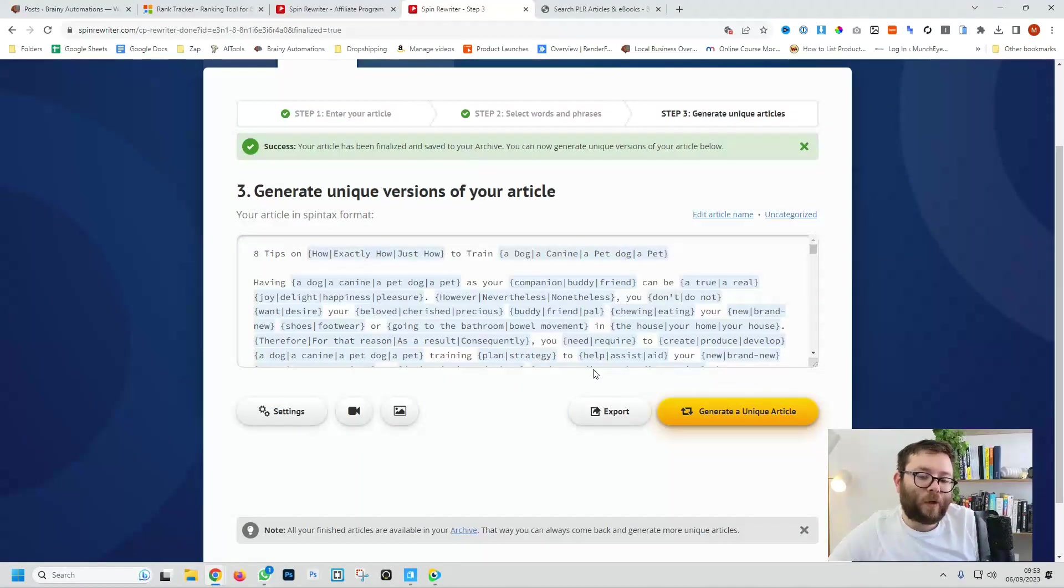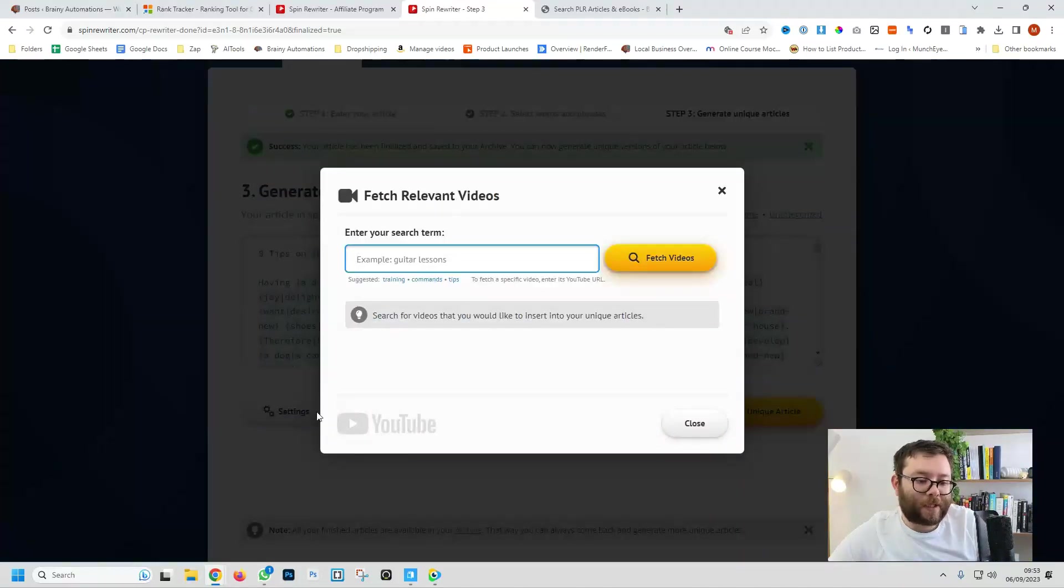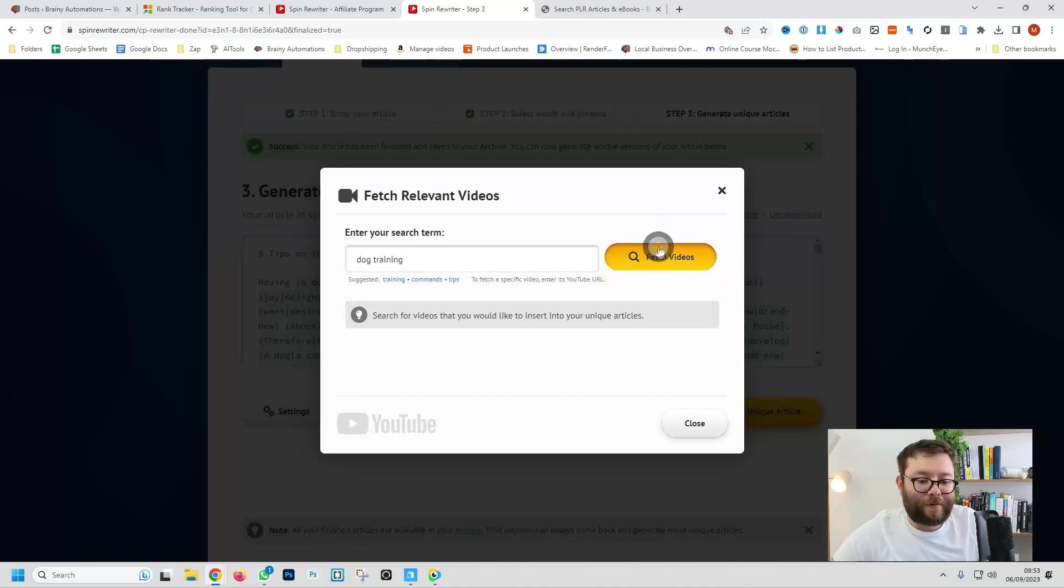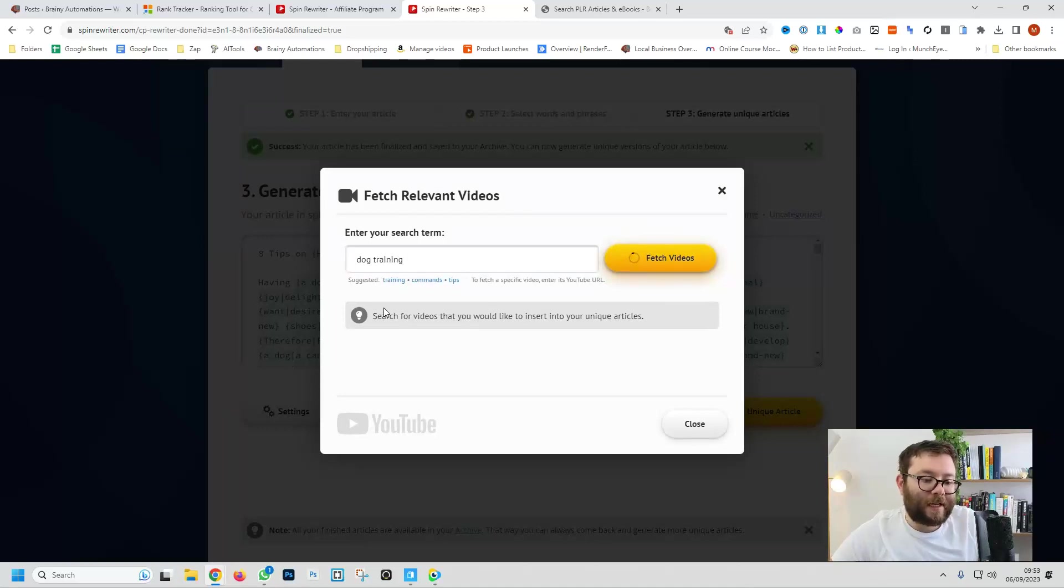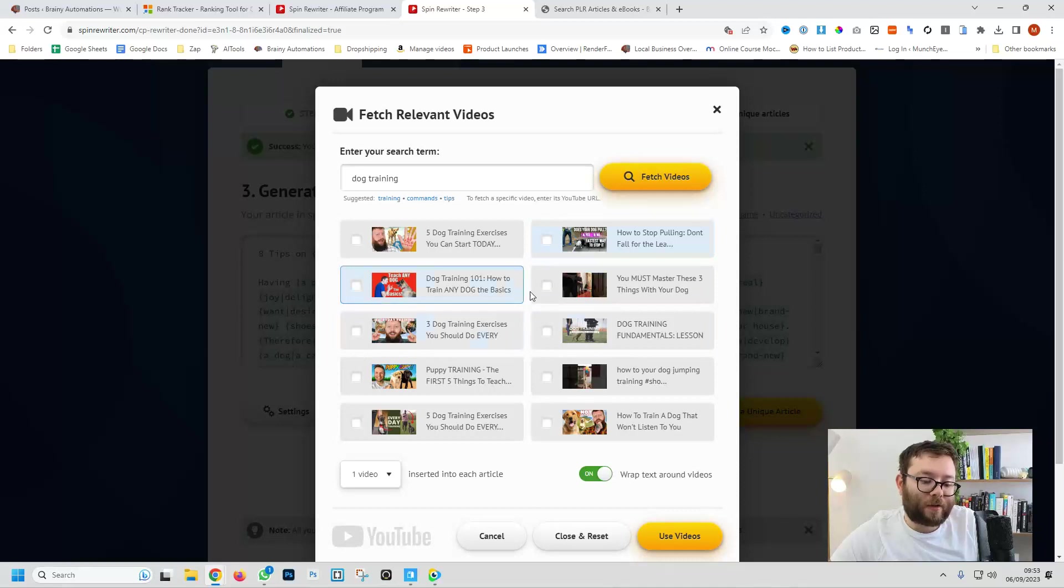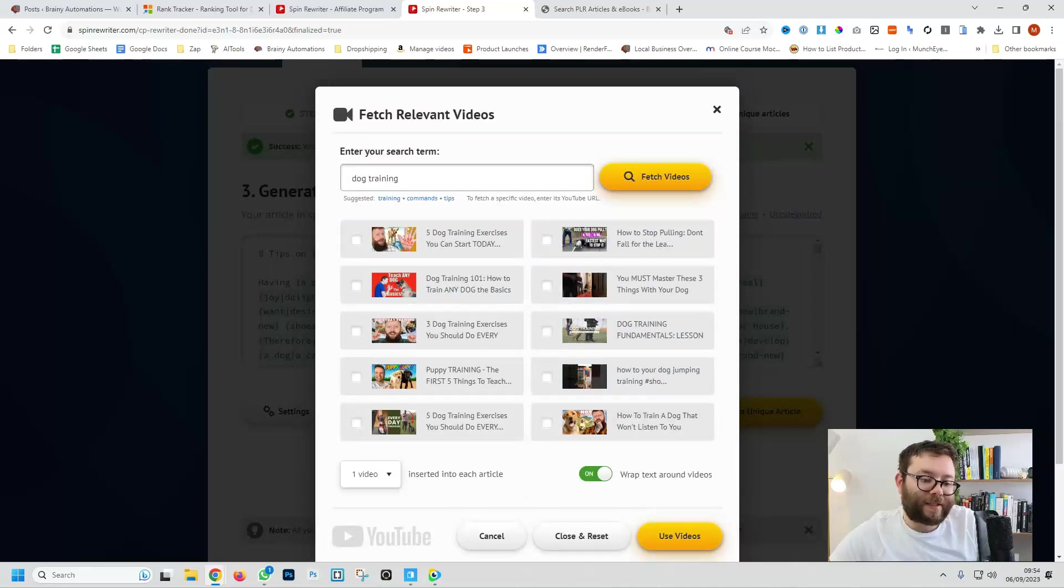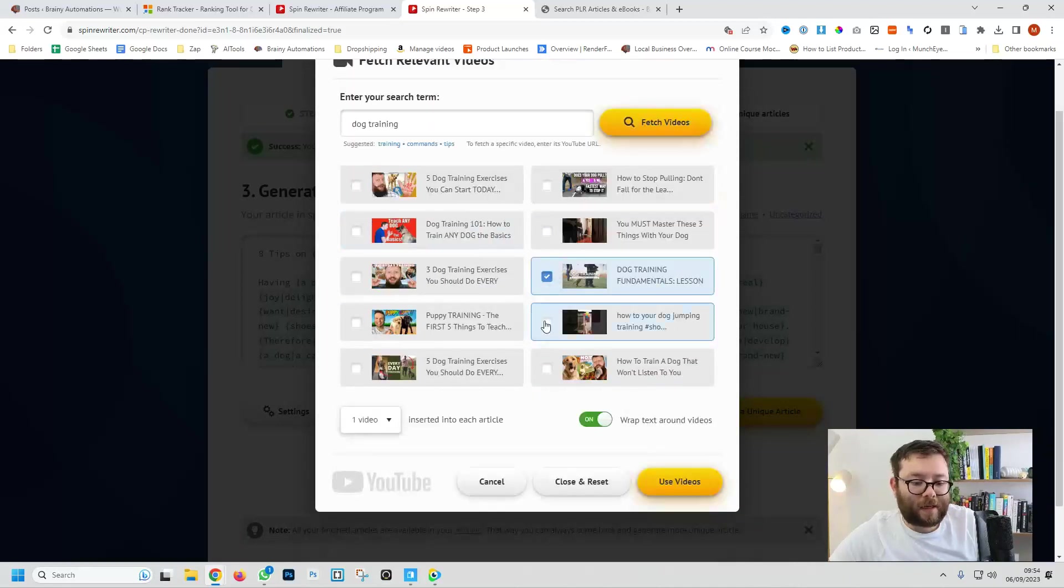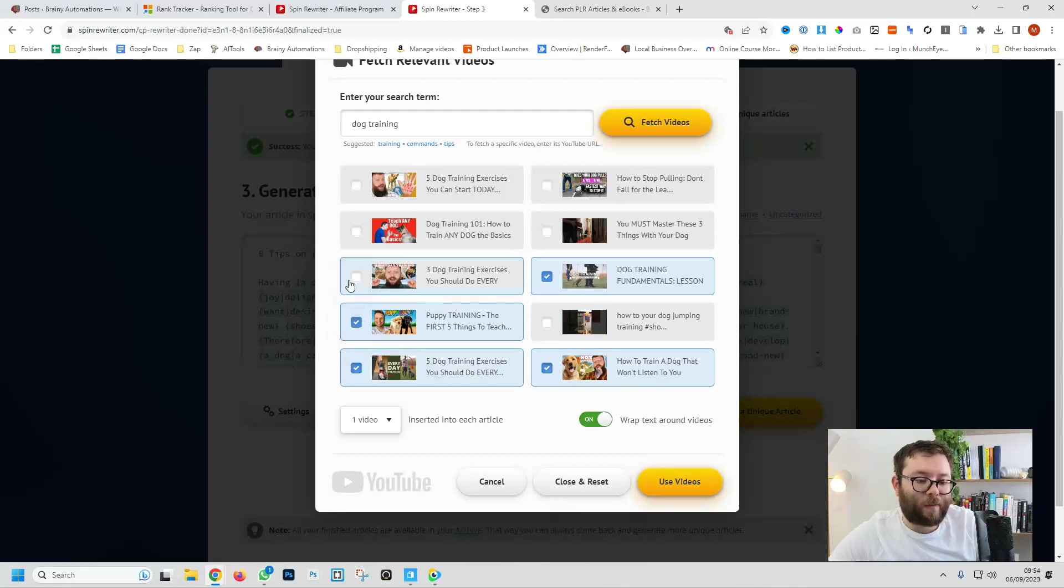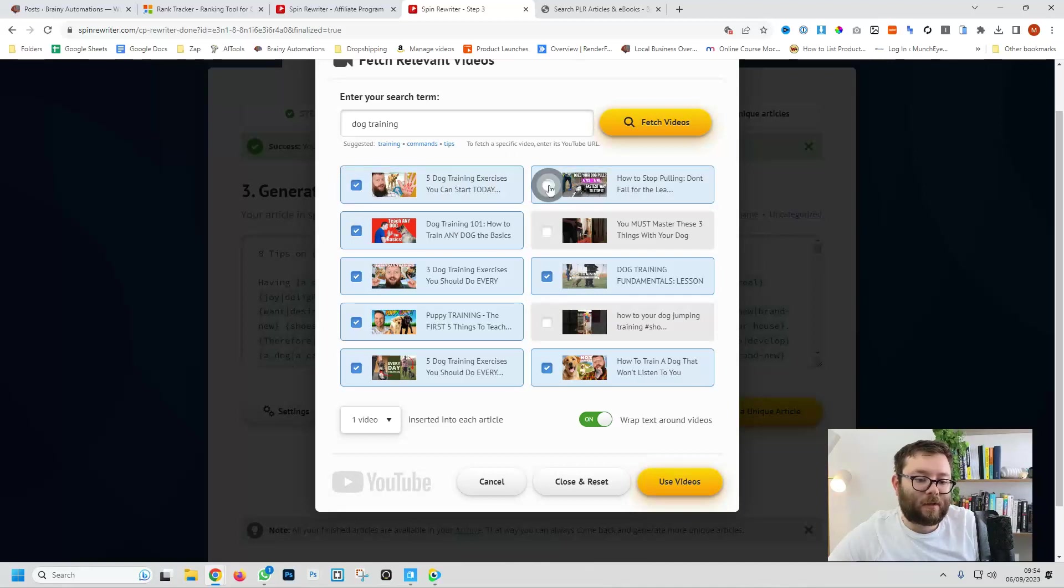So here it gives you one final step so you can actually insert relevant videos. So if you click on the video button and let's say you want dog training and then do fetch videos, this is going to find videos on YouTube and automatically insert it. So we want to select all the sort of training videos that we think will fit into this style blog.